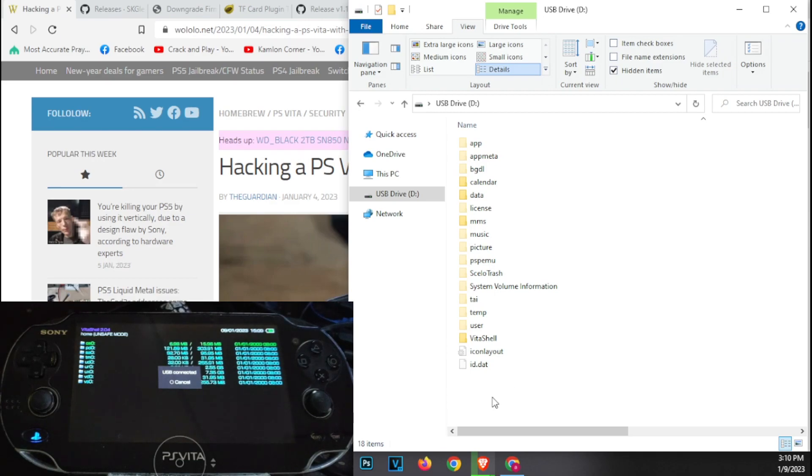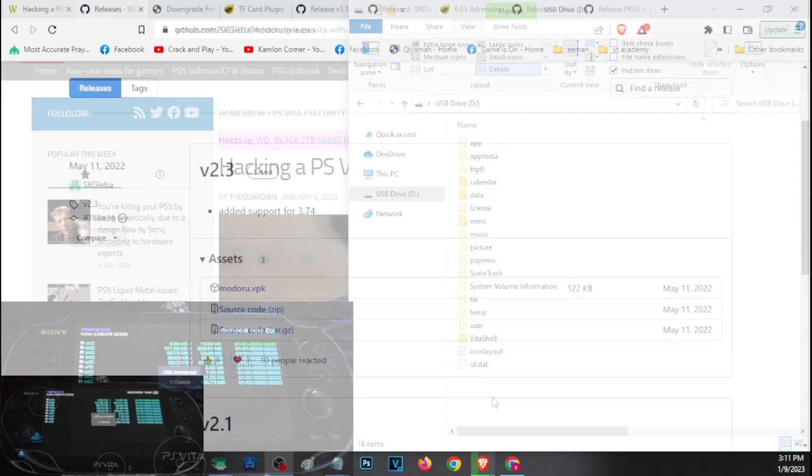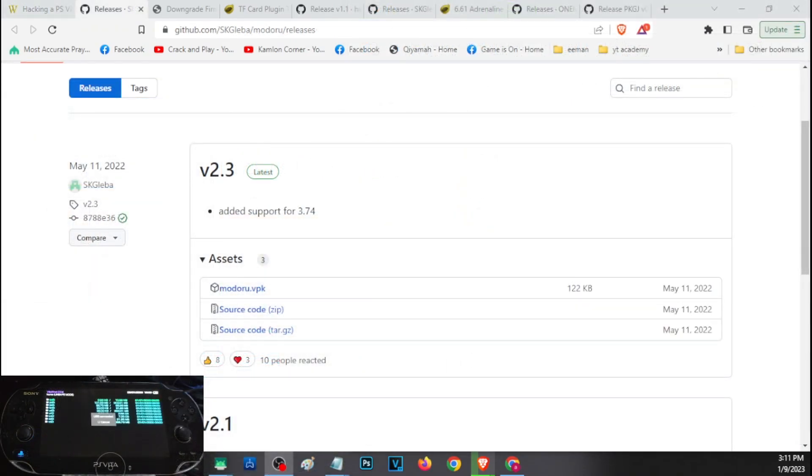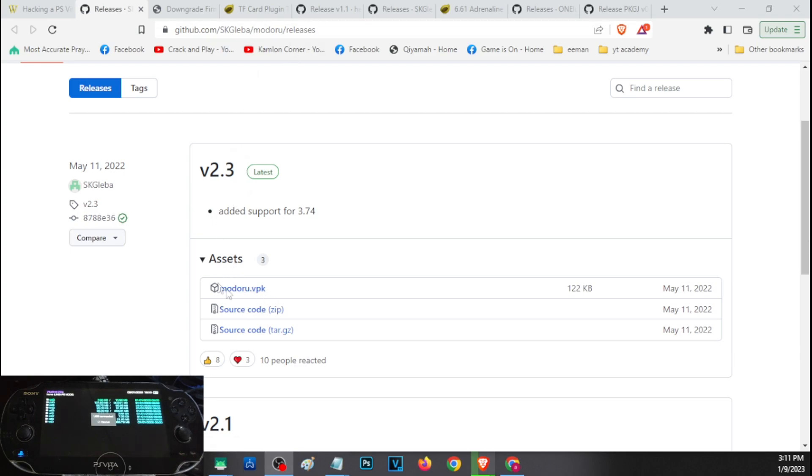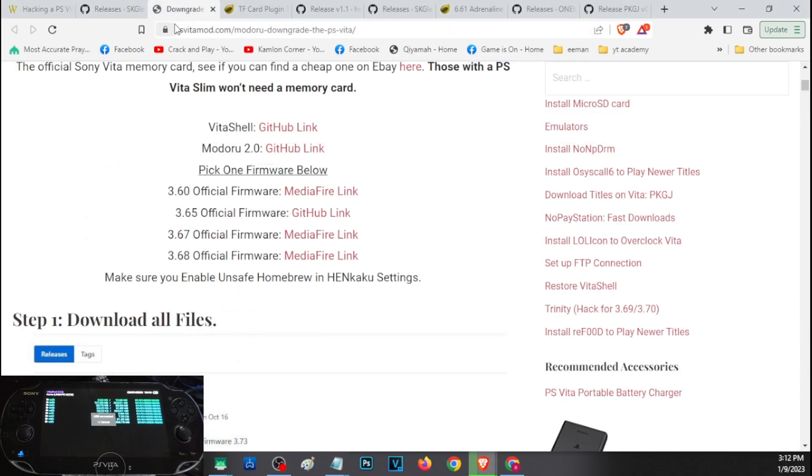Now let us go ahead and download all of the stuff that we need that will complete our Henkaku. All of the links here are in our description. Let us first start with Modoru. Modoru is our downgrader. This will downgrade our Vita to a lower firmware so that we can install Enso. So just open the link and click on this part to download the file.